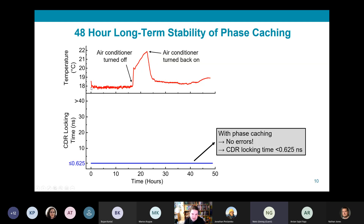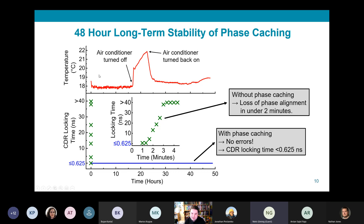With clock phase caching running, the CDR locking time was under 625 picoseconds throughout and we again recorded no errors — our algorithm was tracking the phase changes happening in the lab. When we ran the same test with clock phase caching disabled, we observed loss of phase alignment within two minutes, resulting in CDR locking time degradation due to clock phase shift.